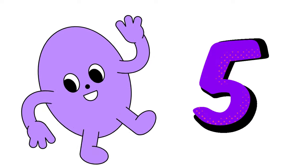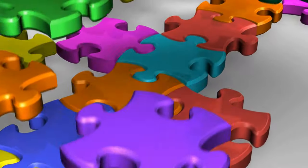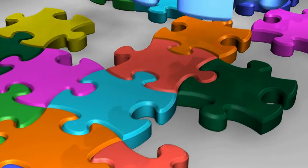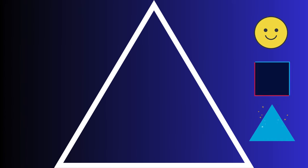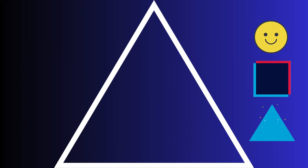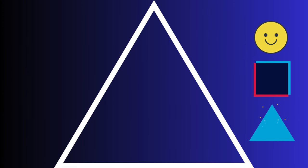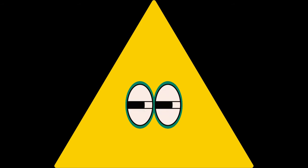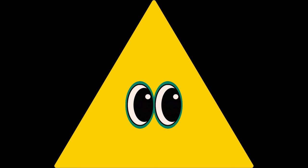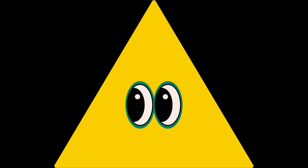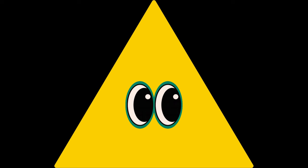Now can you help us solve some puzzles? Which shape fits the empty space? Is it a circle, a square, or a triangle? That's right, it's a triangle. Great job.